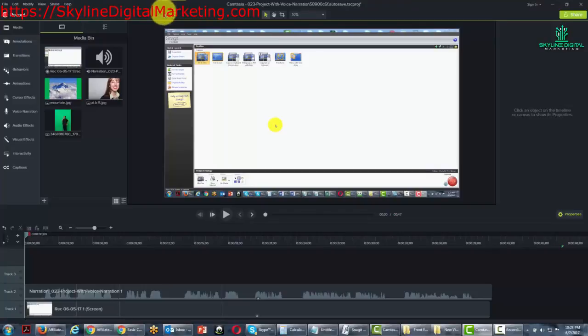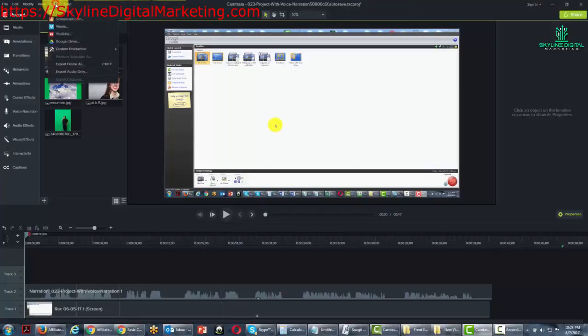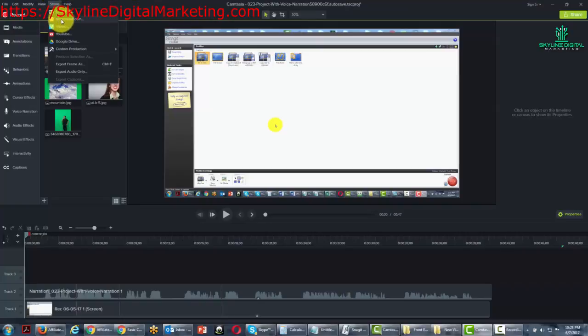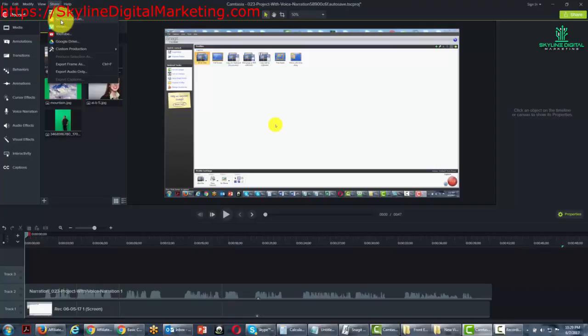Welcome back. Now in this video, we're going to look at the share menu, and in particular, we're going to look at producing your video and uploading to Screencast.com. Before we actually go through the action, let's visit Screencast.com.